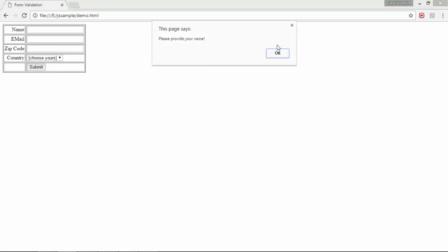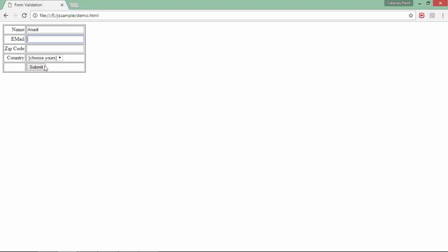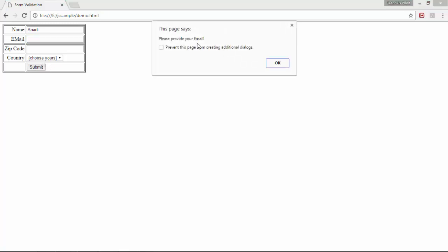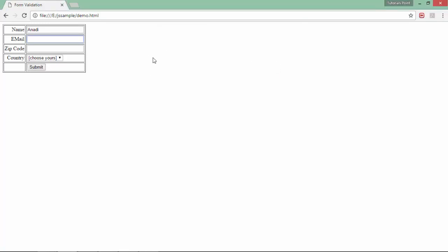What I'll do, I'll just try to submit it now. Please provide your name. I'll do that. When I submit it will say please provide your email. Again I will do that.